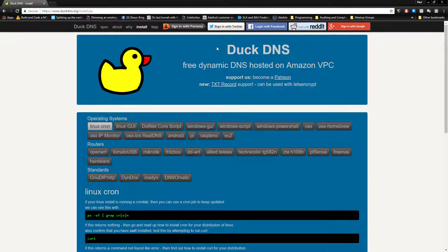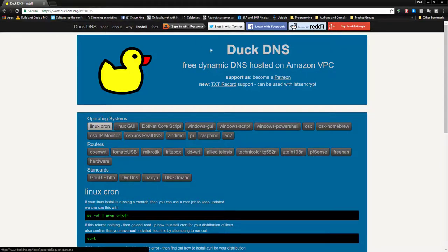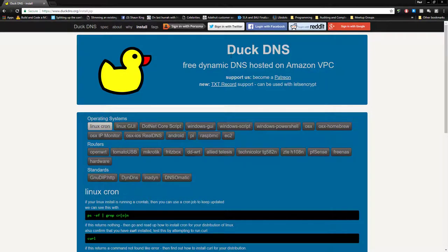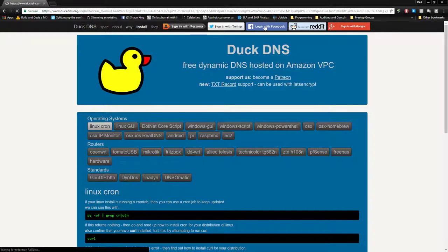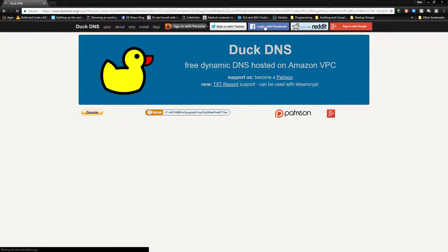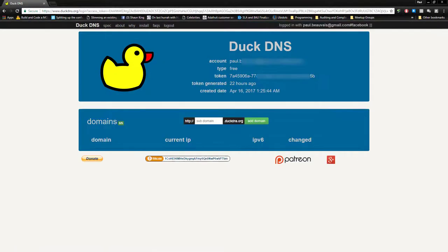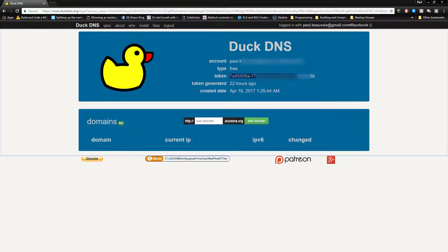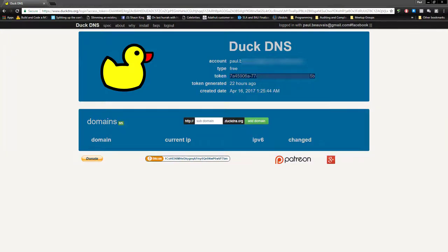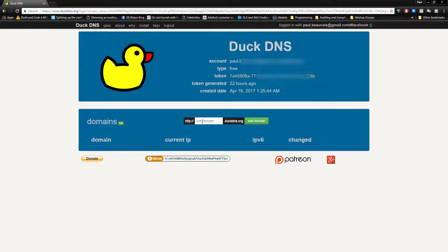You're going to have to log in and create an account. It's super easy with DuckDNS. You can see all the providers up top: Google, Reddit, Facebook, Twitter, Persona. Pick any of those. It'll probably ask you to authorize your provider. First thing you'll see is your account type, email address, and a token. This token is fairly important because it authenticates you to DuckDNS when you're doing things like auto-updating through scripts, in our case the cron job we're going to set up.